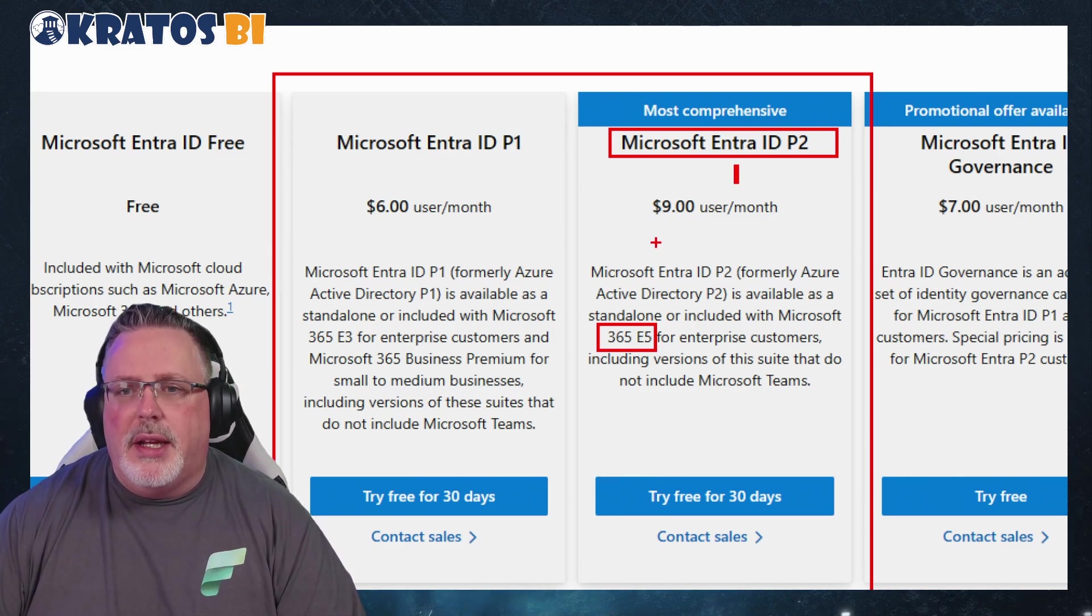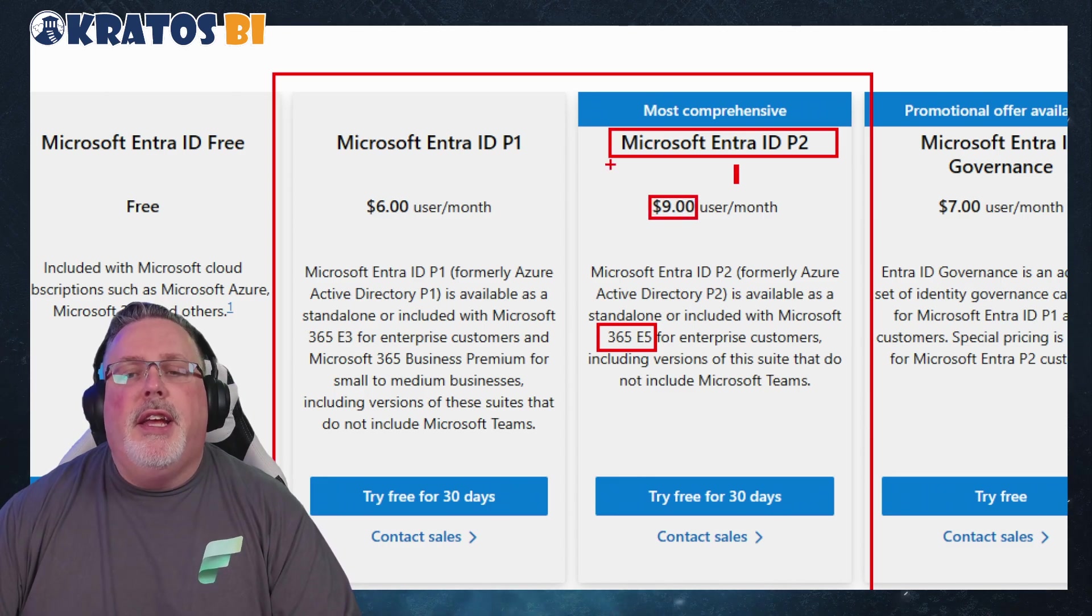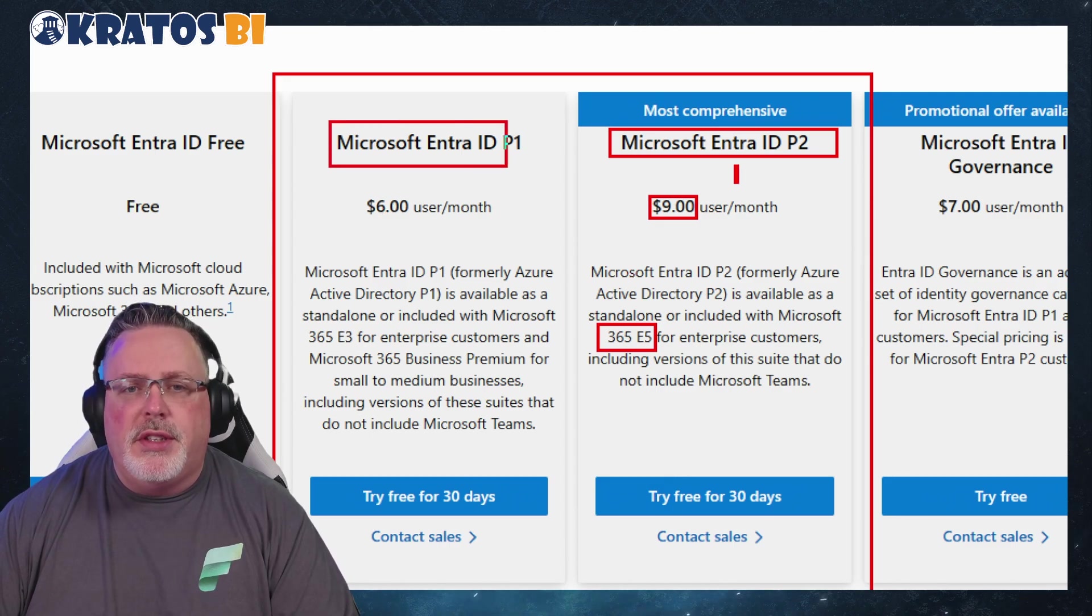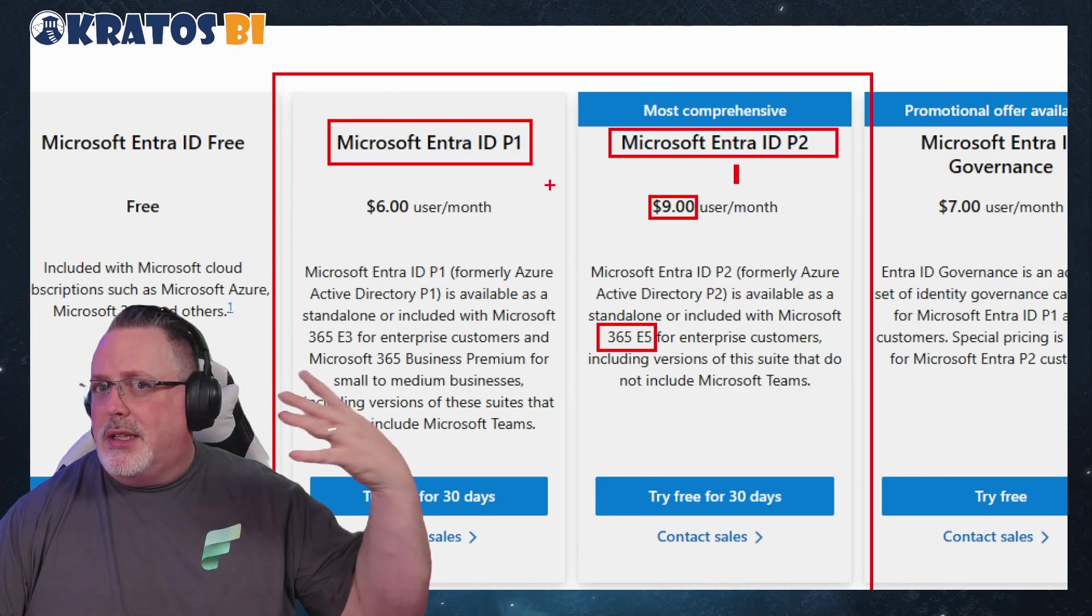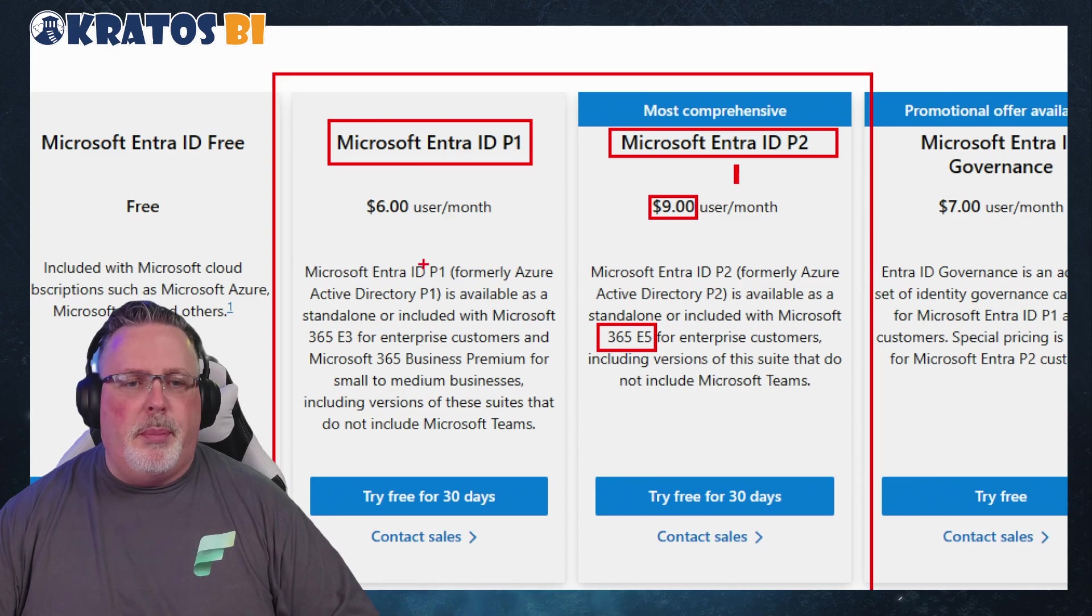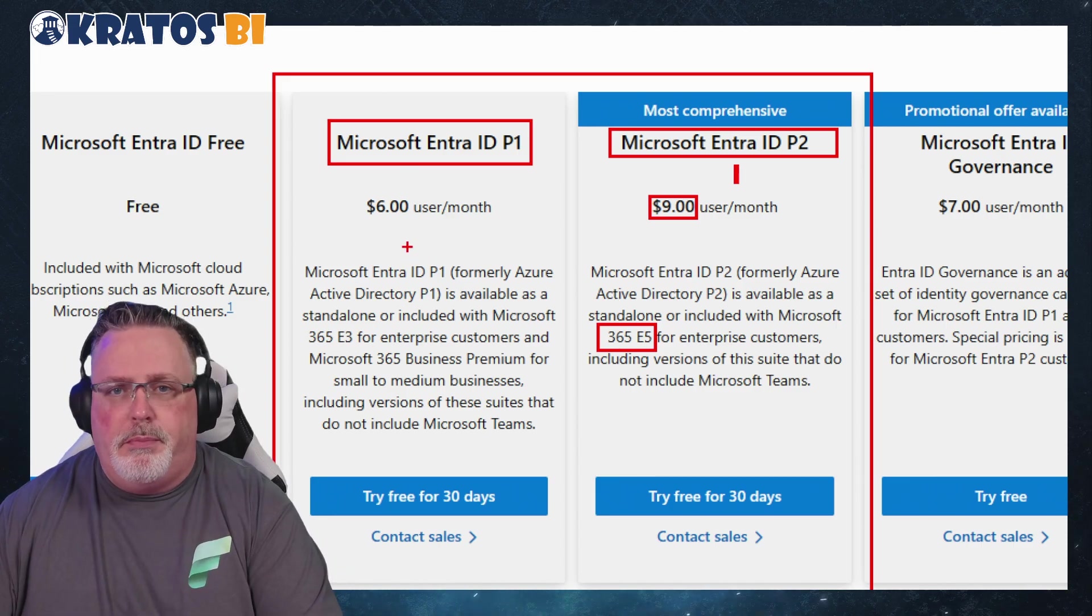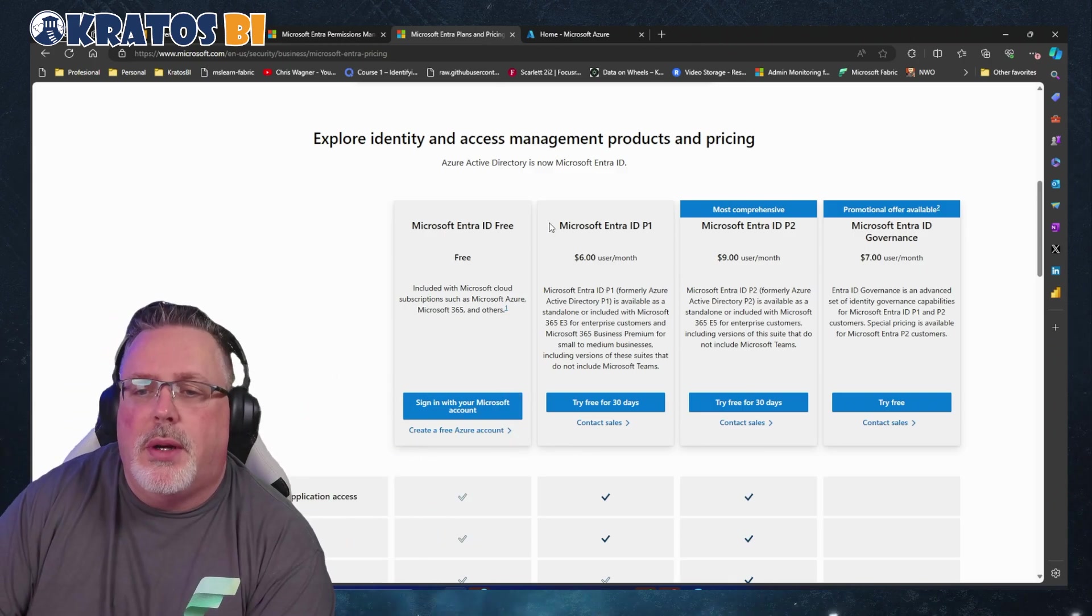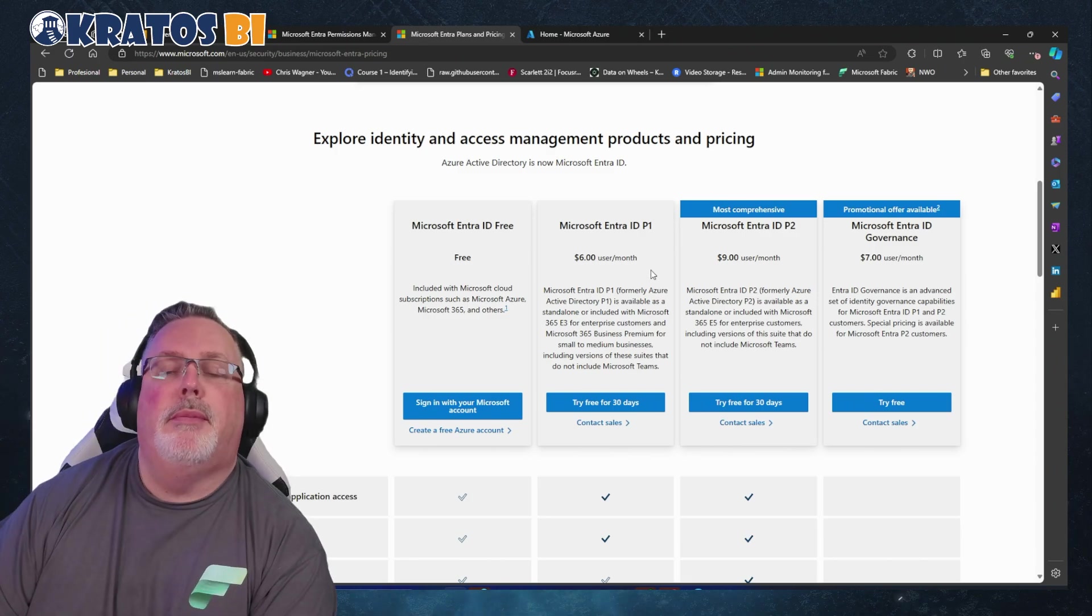If you're not using E5, it's nine dollars a month. Otherwise, you can do this with the P1. In fact, I'm using a P1 for my home tenant because it's my demo tenant. I don't need anything more than this, so I pay six bucks a month. I'm paying for this because I need this to show you how this works. Another reason to hit like and subscribe - help me pay the six dollars a month.